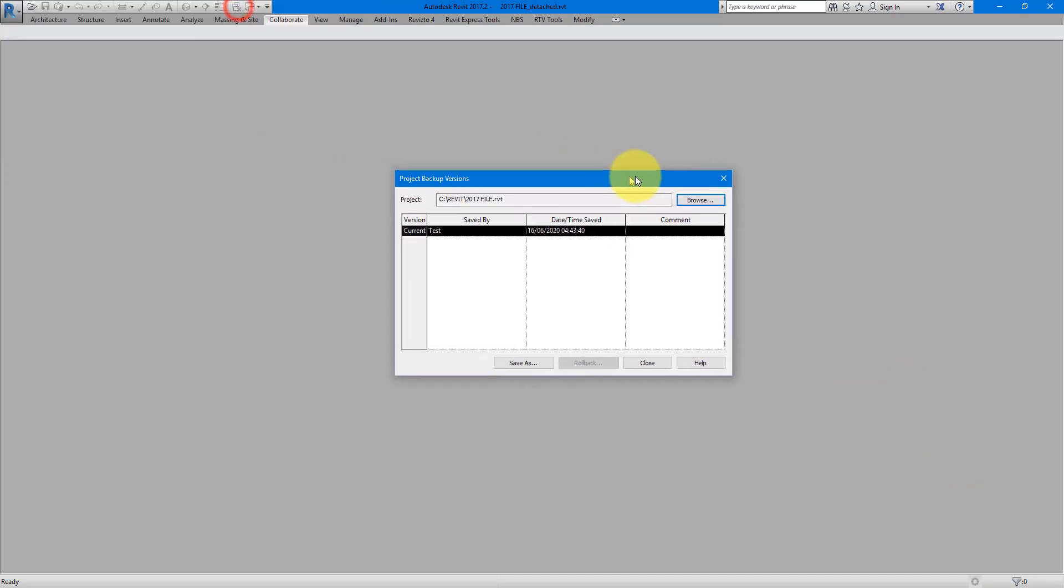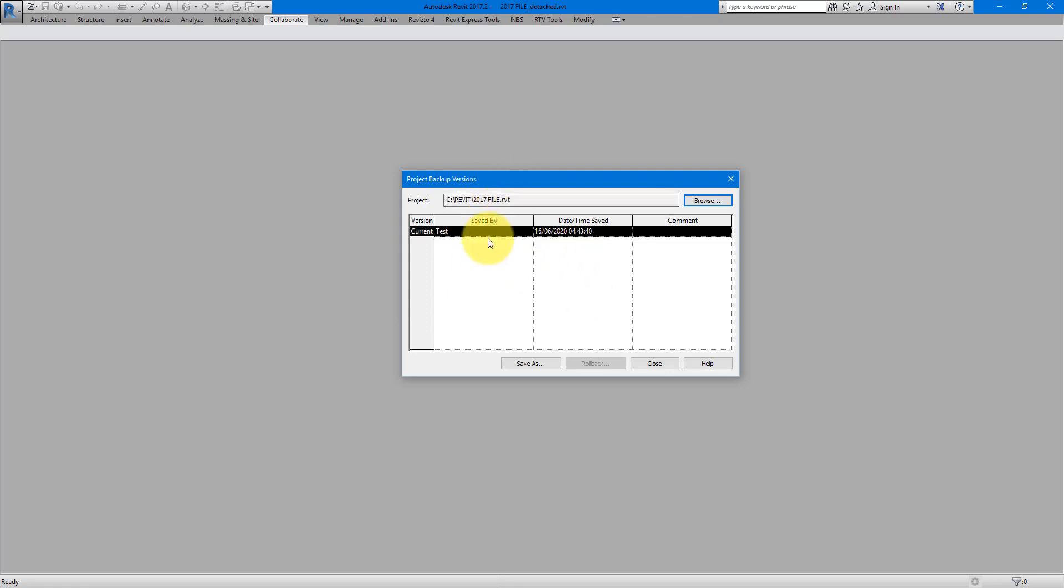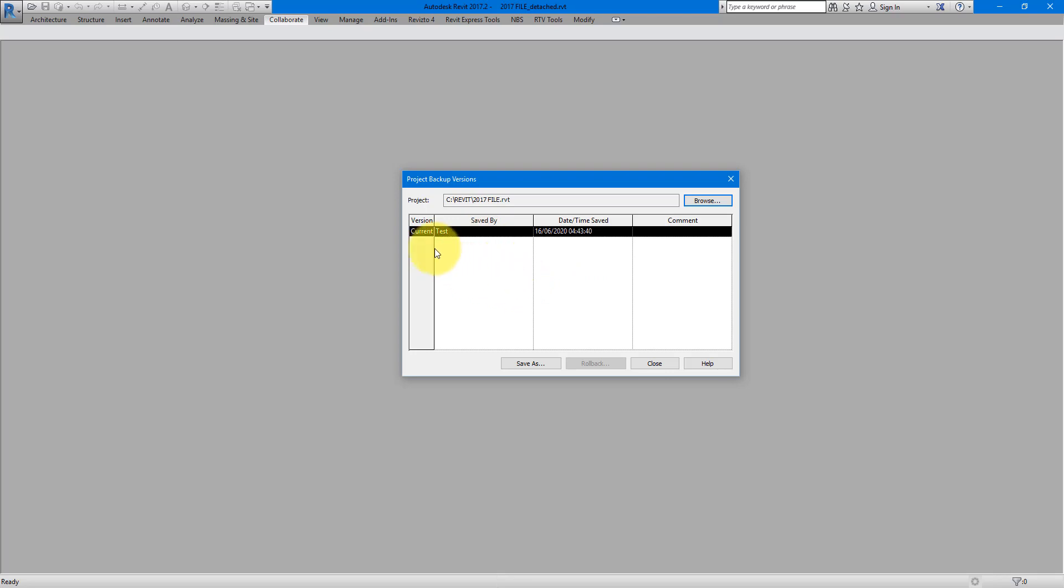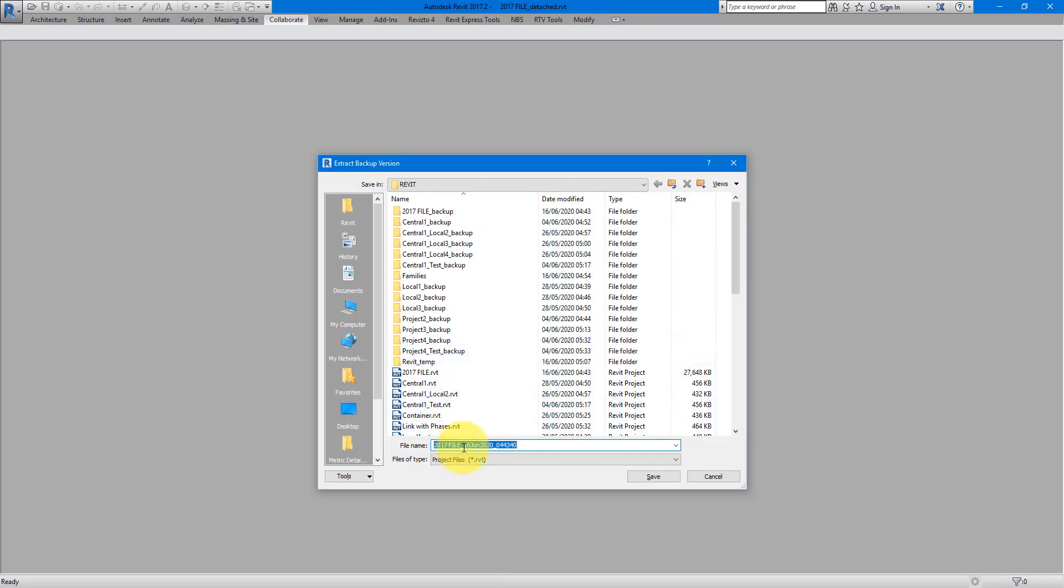And now Revit will scan through that folder of backup files and show you all the previous version of this file here for you to select one. In my case, I just moved this file here for this demo today. So there's no other version except from the current one. But if you have here a few other lines that shows previous versions, just click on one of them and then select save as. This will then save that backup version of the model to a new file that you can open and interrogate.